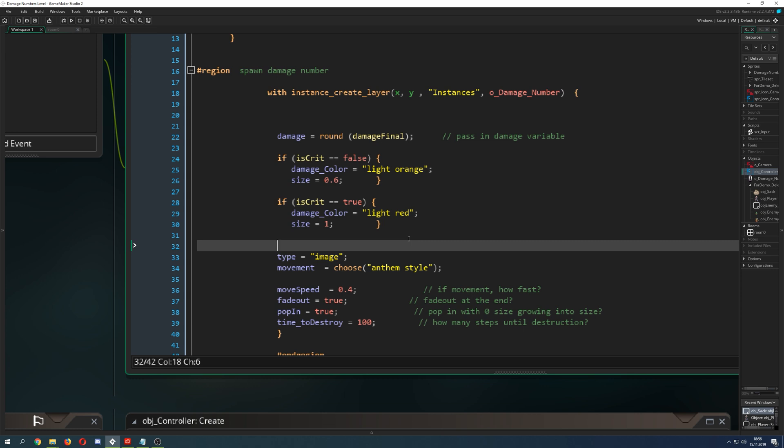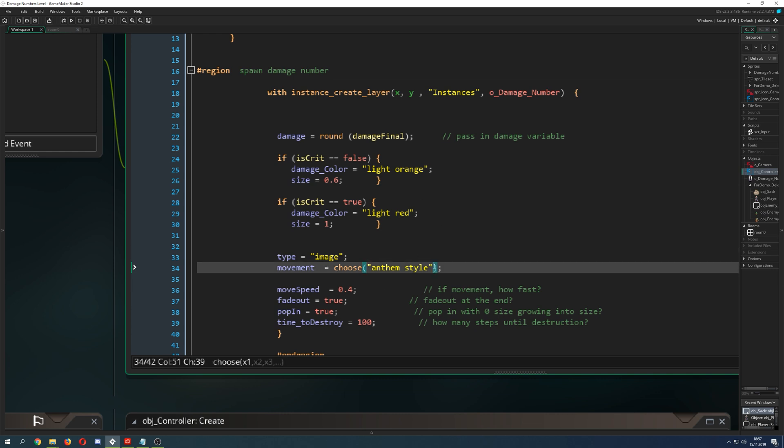But for example if you don't want that or you're not a patron, then I have a video which is displaying and showing you how you can do your own damage number. This is just a convenient way how to do that. Let's start it again.